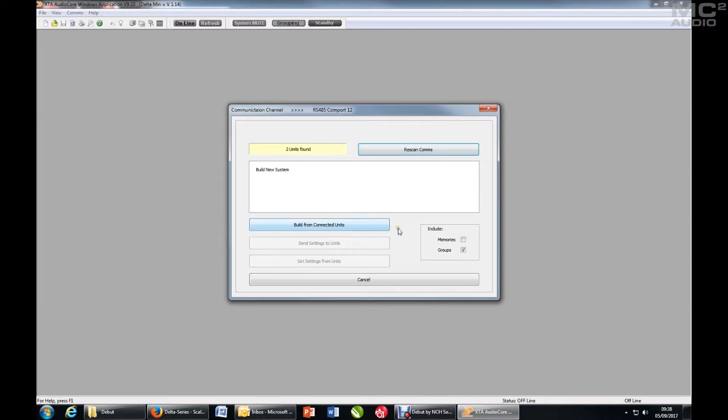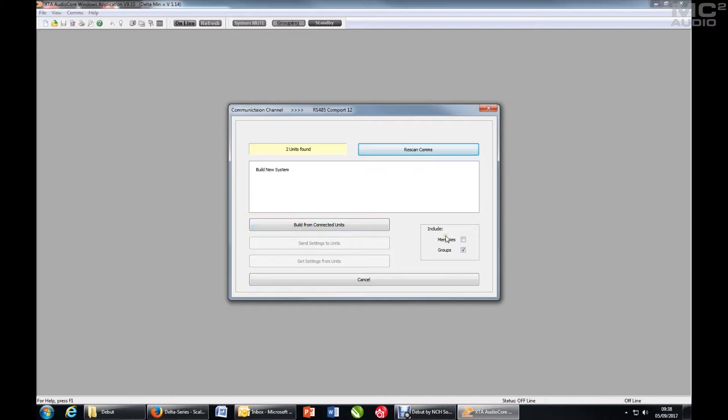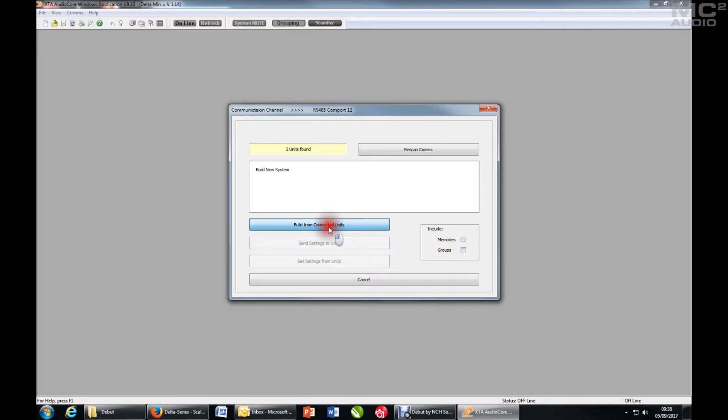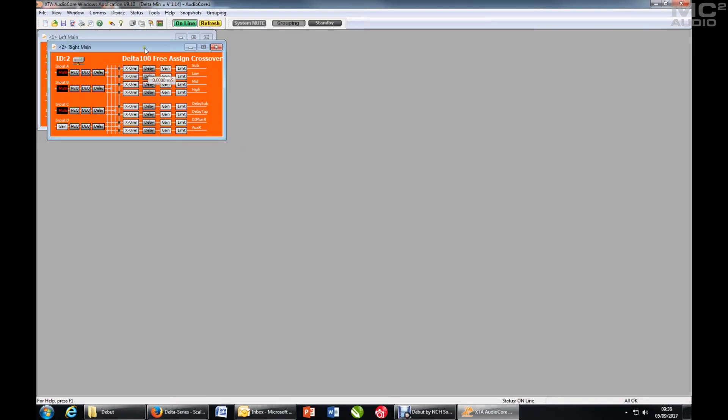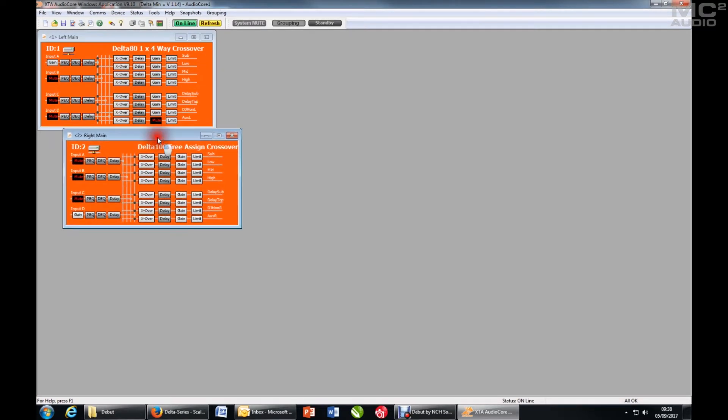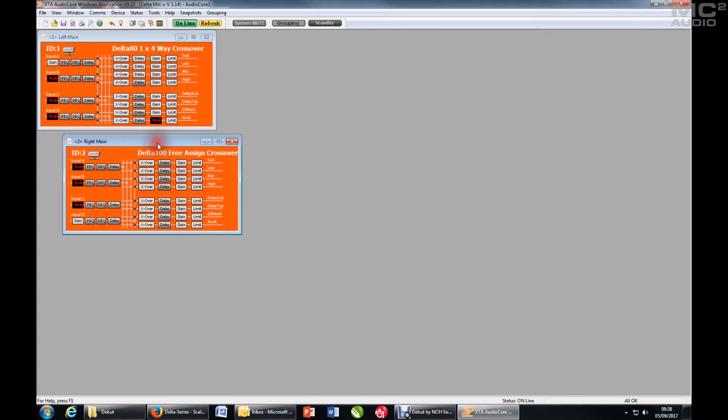Because this is a blank workspace you can't send or get settings, but you can build from the connected units. Note here the ability to also bring in memories and group data. So initially we'll leave those switched off, hit build, and within a second the two units have appeared.